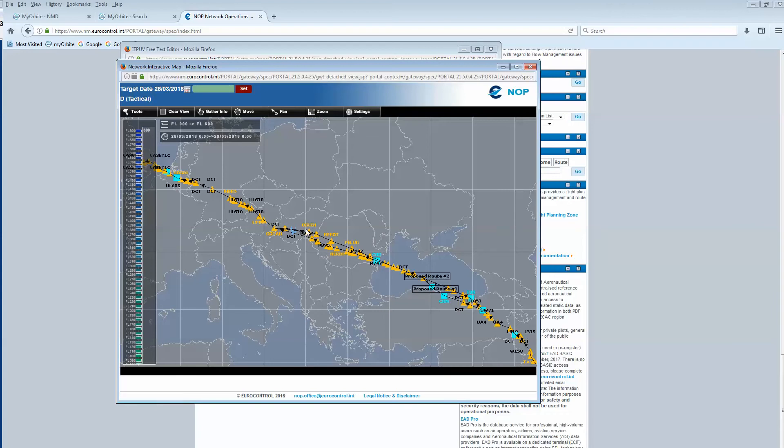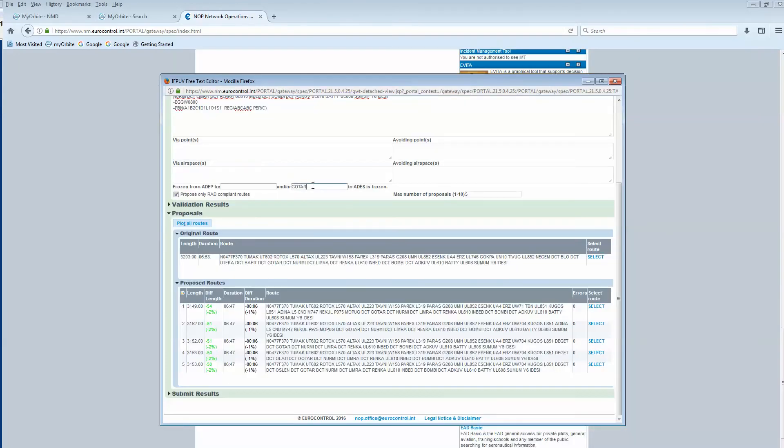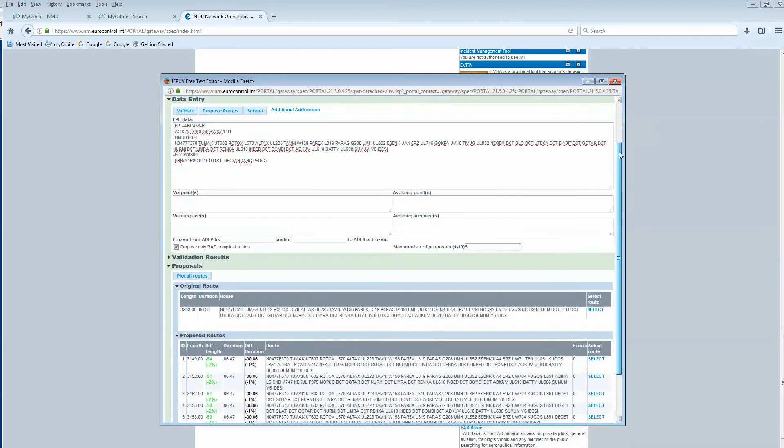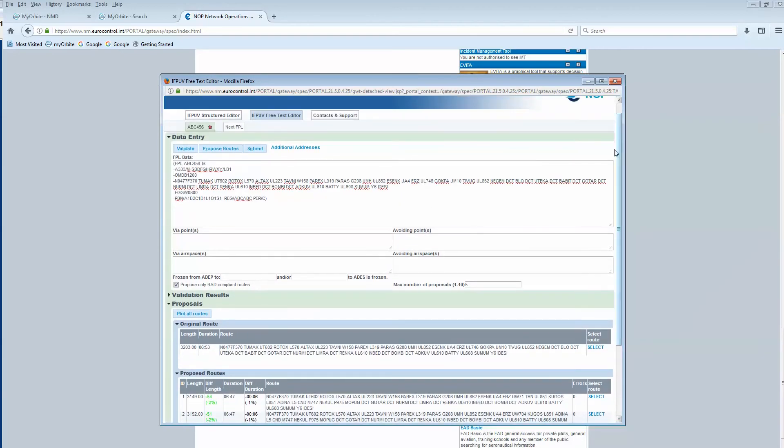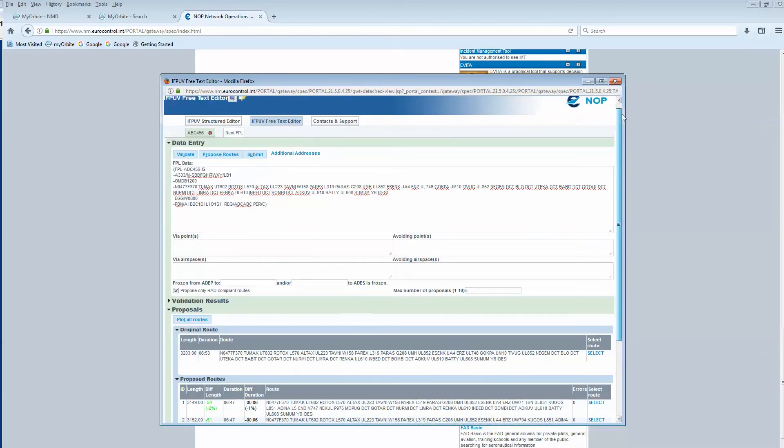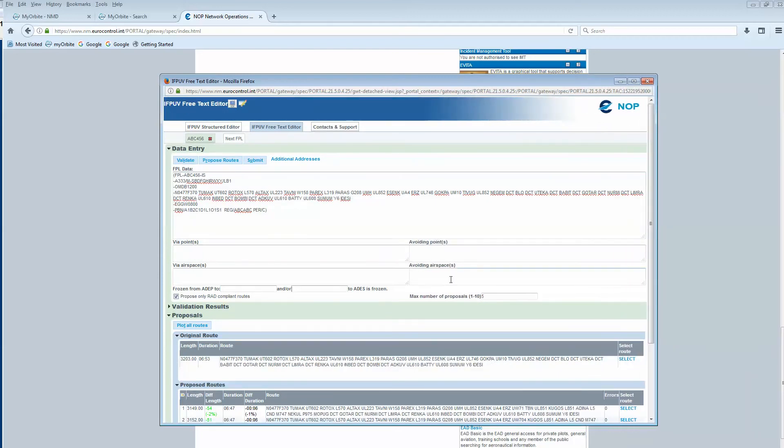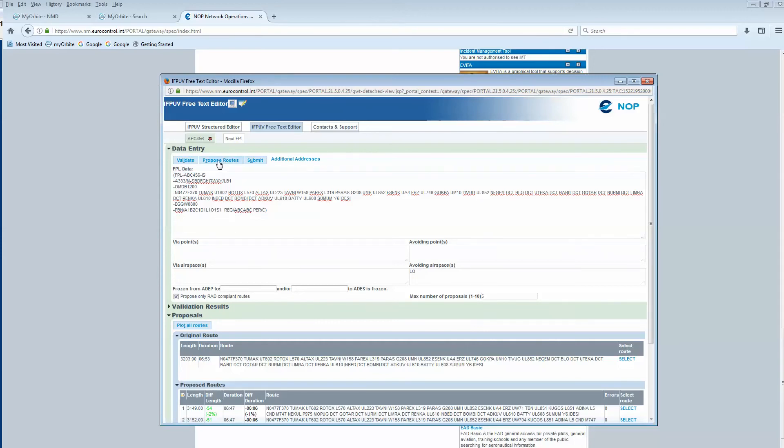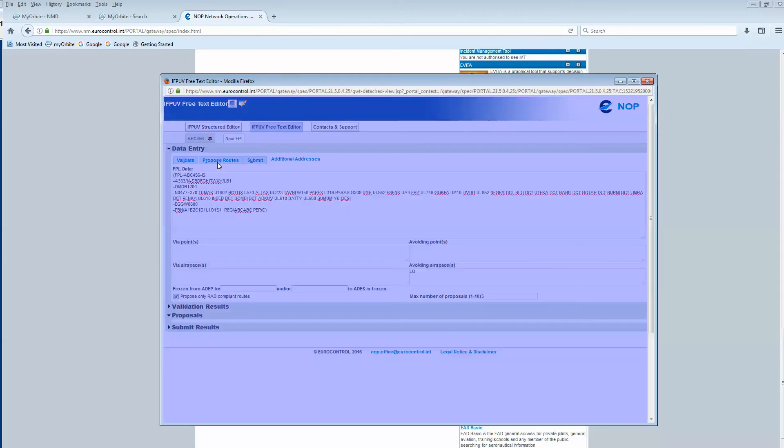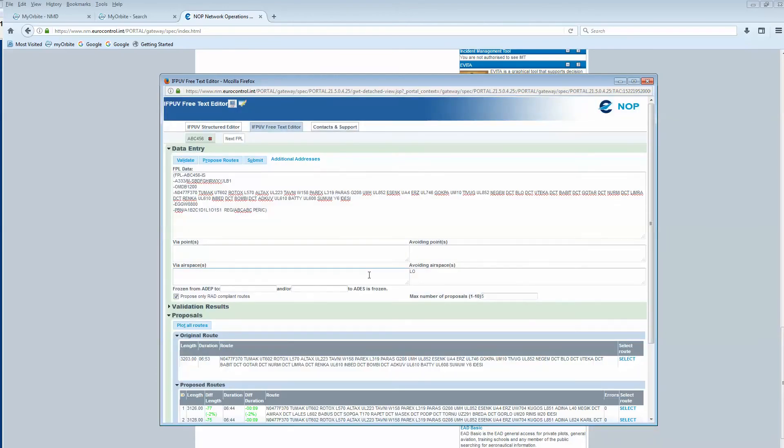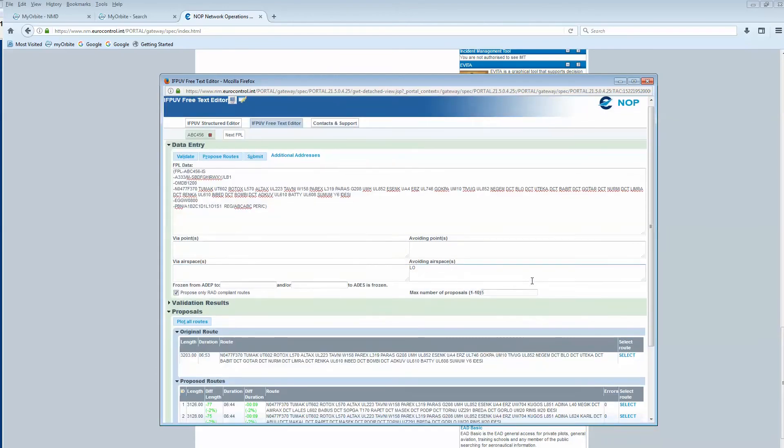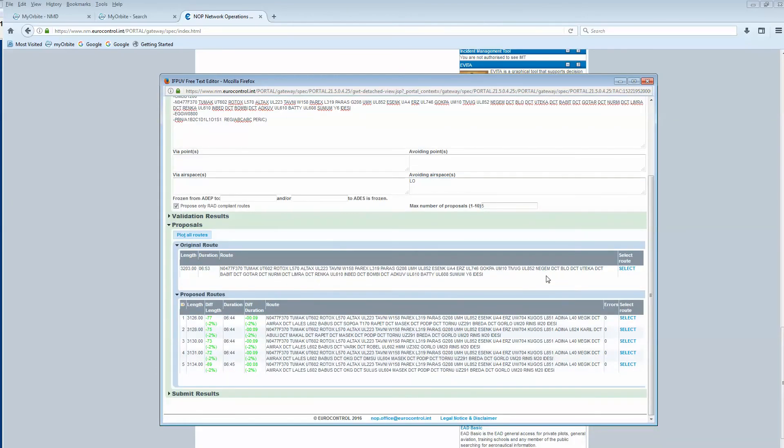What we can do now is try to avoid an airspace. If, for example, I don't want to fly over Austria, I would just type into this box 'avoiding airspace' the name of the country, which is LMOC in ICAO, and then again click the proposed routes button.